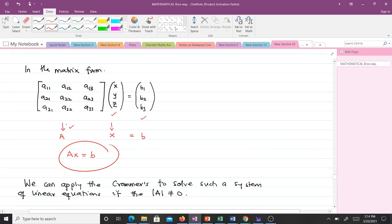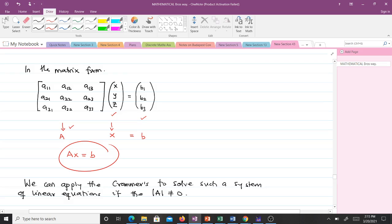We let the coefficient matrix be A, the unknowns be x, and the constants be b, giving us Ax = b. There is a condition which must be satisfied before we can use Cramer's Rule: the determinant of A must be non-zero. If the determinant of A is zero, then we cannot apply Cramer's Rule.